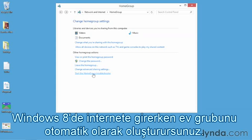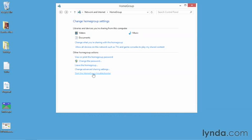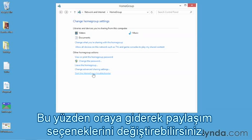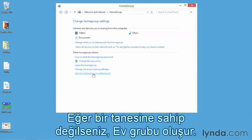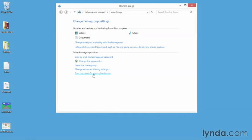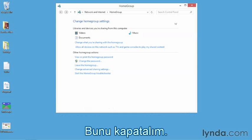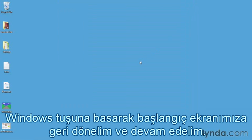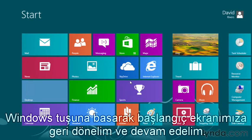Windows 8 will automatically create HomeGroups when you're connected to the network, so you can turn on any sharing options. The HomeGroup is created if there isn't one already, and you'll have a password that's generated which you need to share with others if they want to access your HomeGroup. Let's close this up and go back to our Start screen by pressing the Windows key.